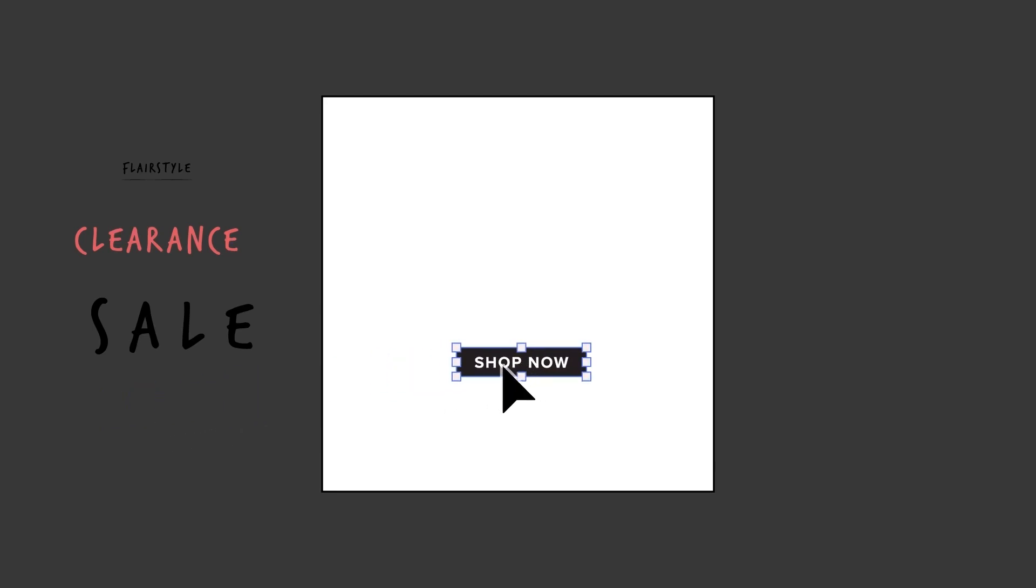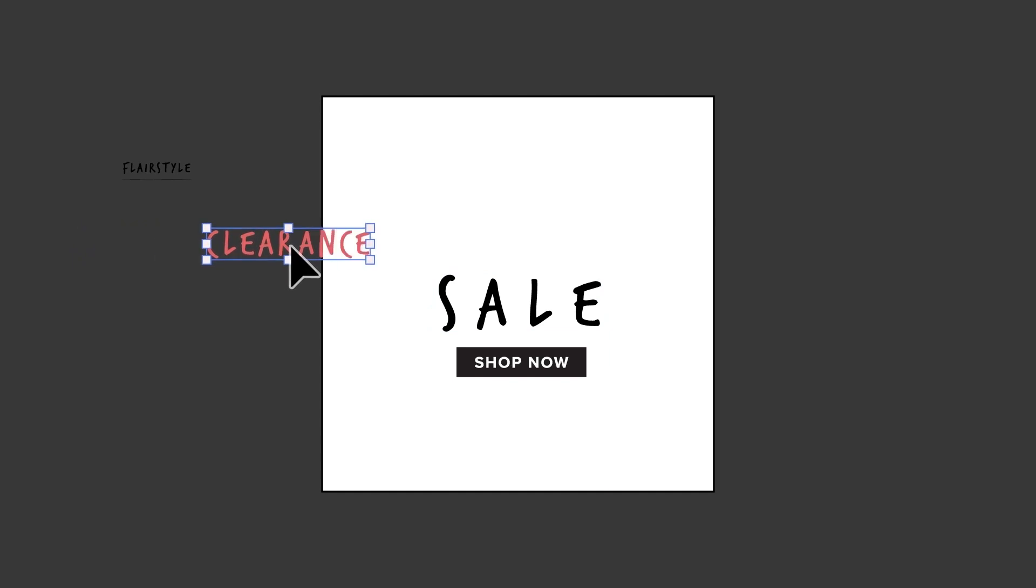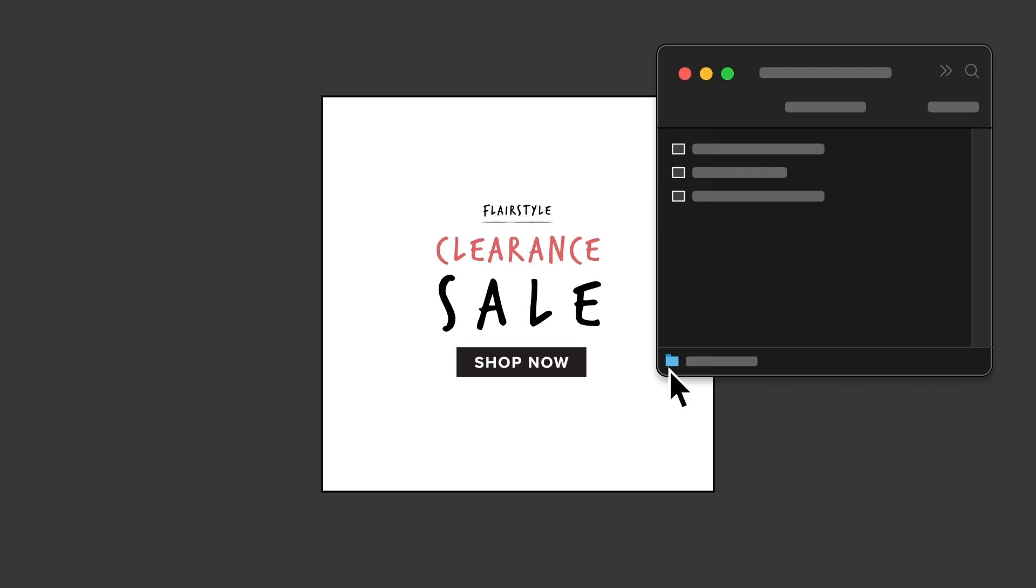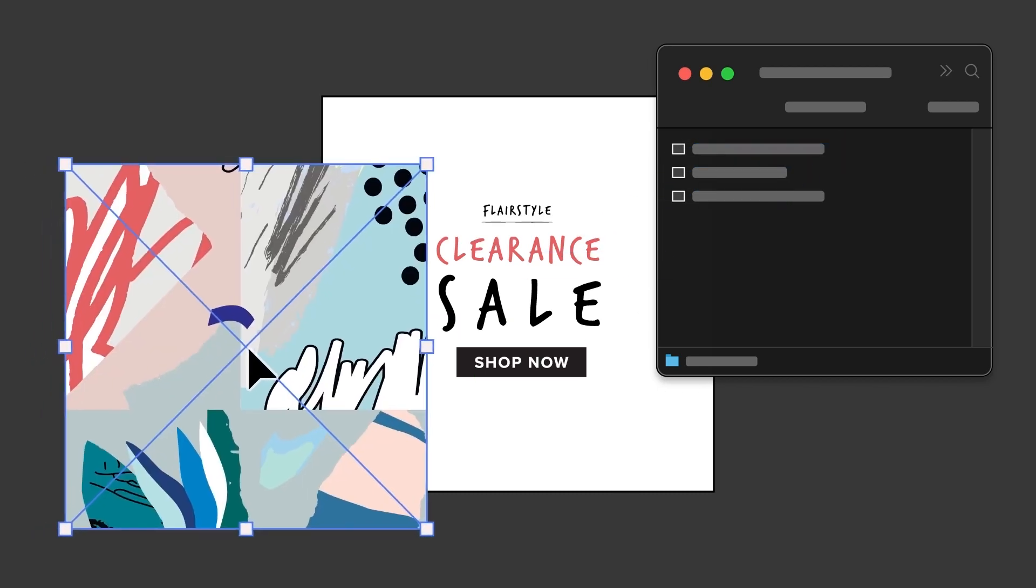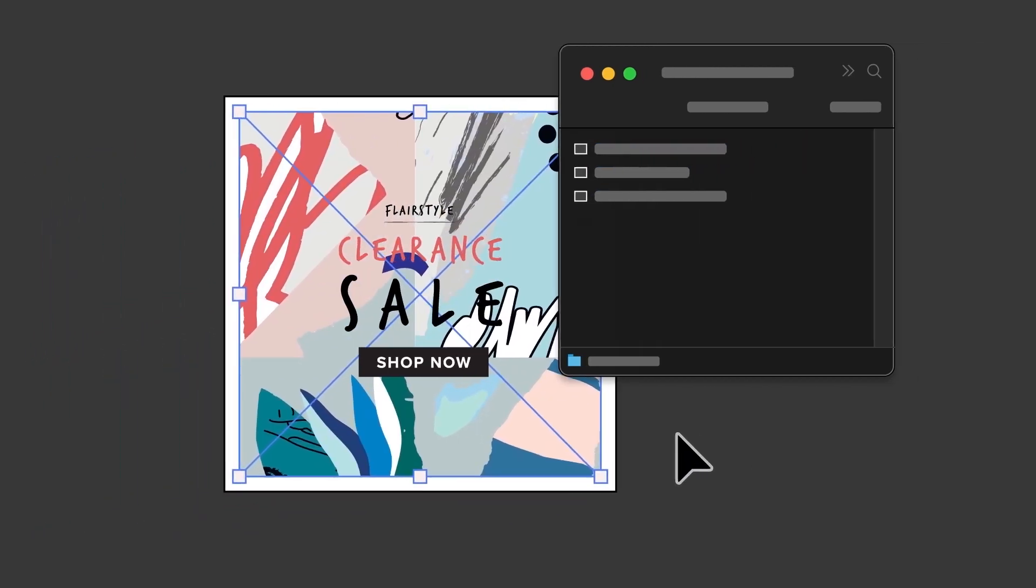With the correct size artboard ready to go, you can start adding content to it. Depending on your project, you might already have artwork ready to use and you can drag directly from the canvas onto the artboard. You can also drag content in from your computer, or you can import a graphic or image by choosing File > Place.